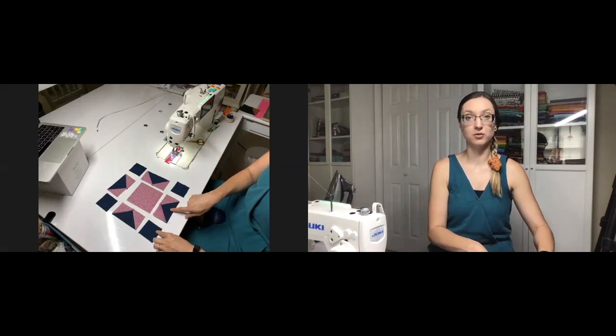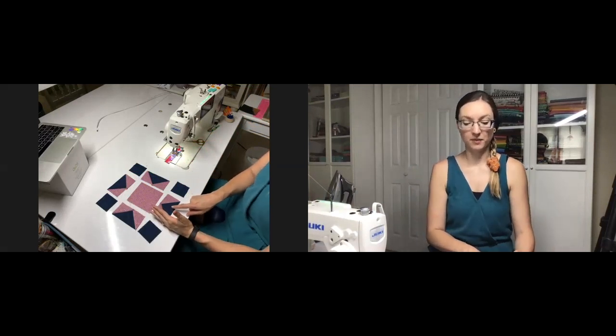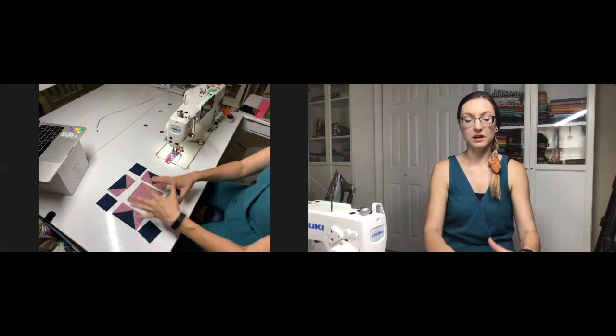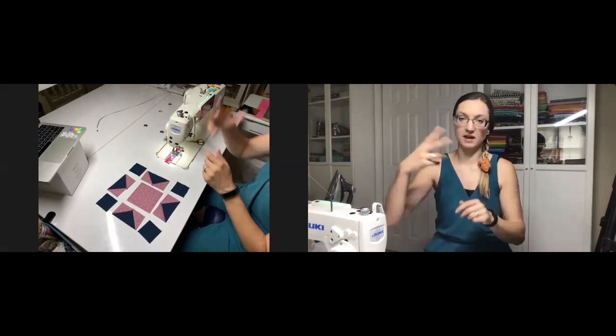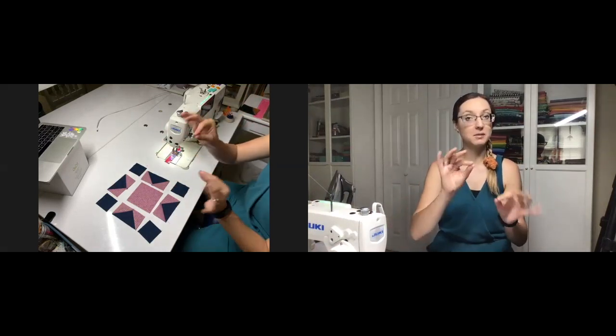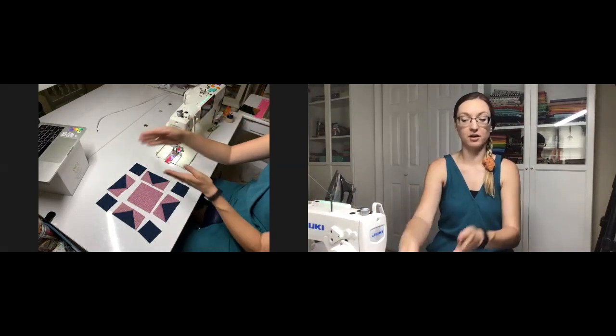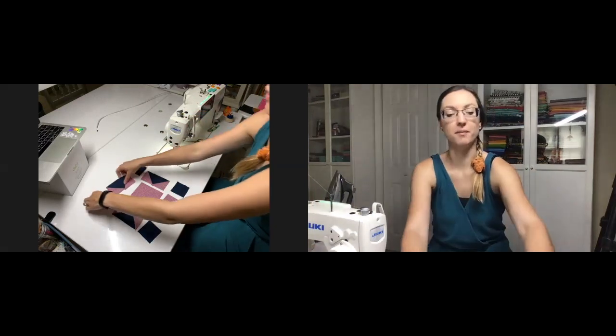Now you'll notice that I've had my whole block laid out here on the table, and that's because I like to use a technique called webbing to put my blocks together. This works for blocks and also works for quilt tops. Let me show you how it works.